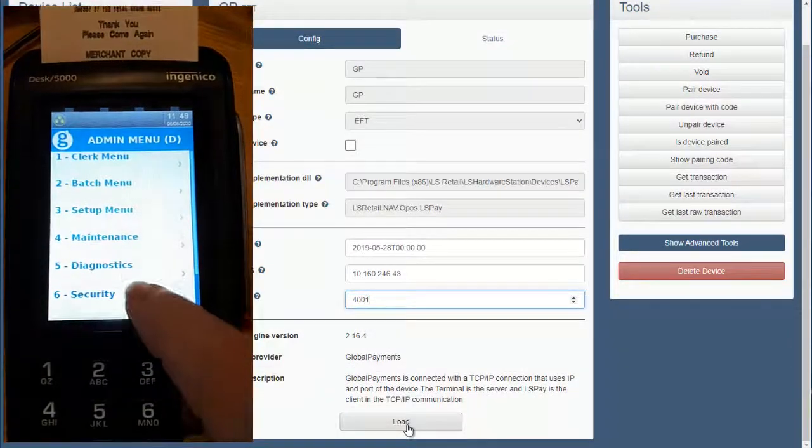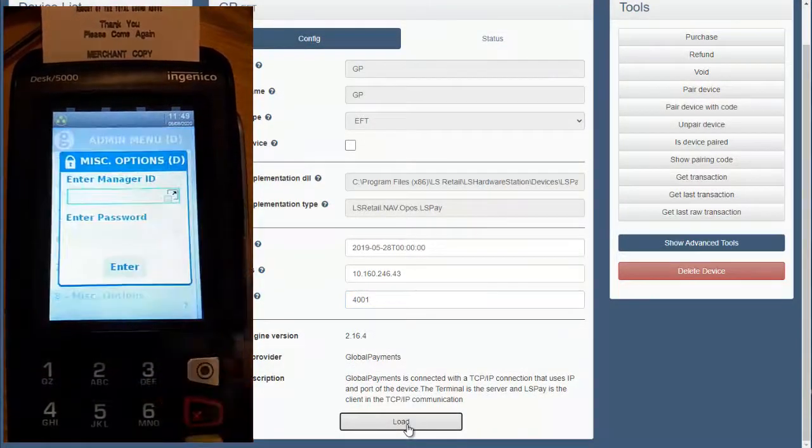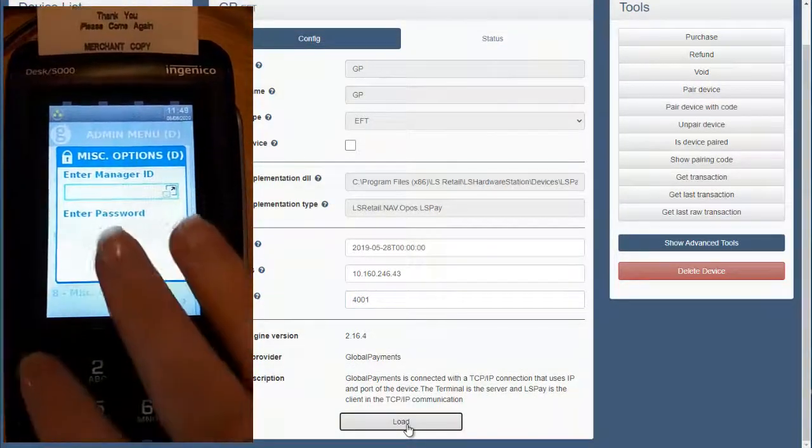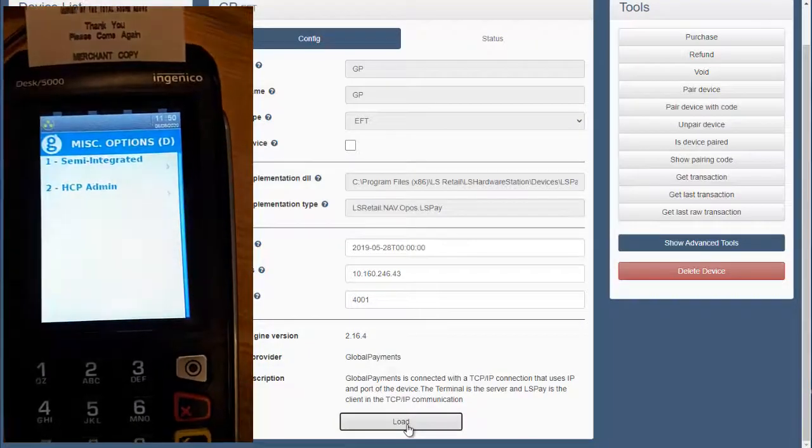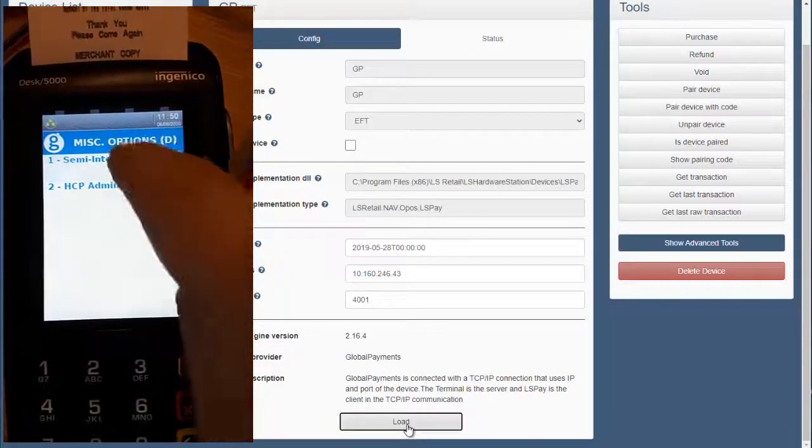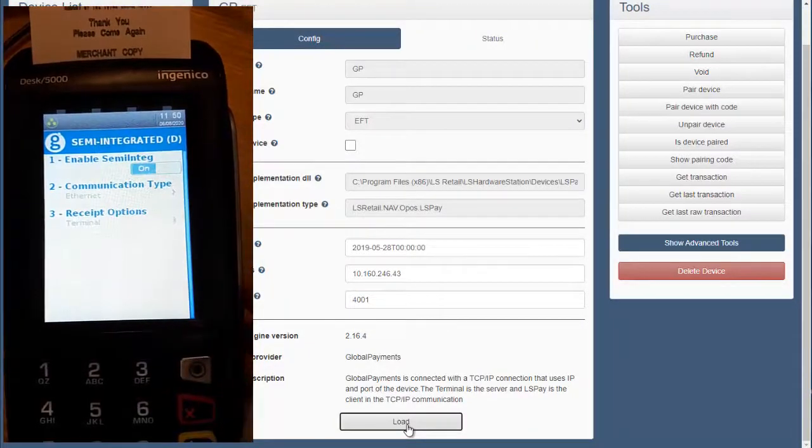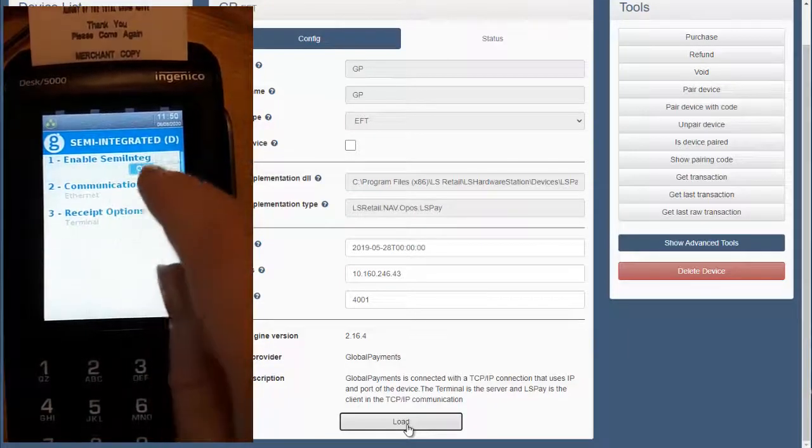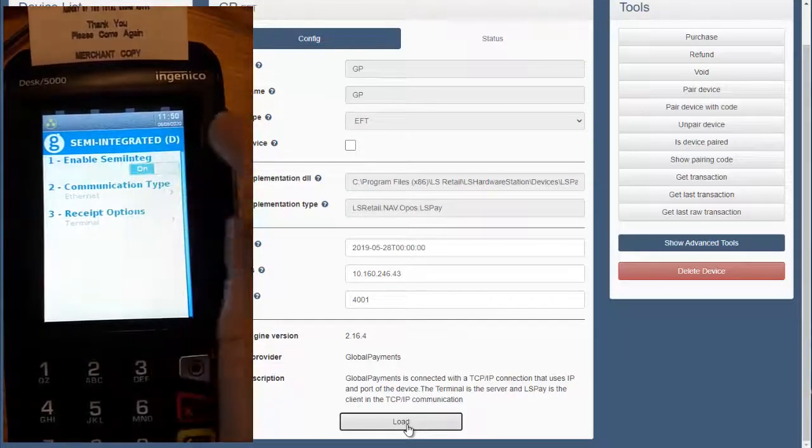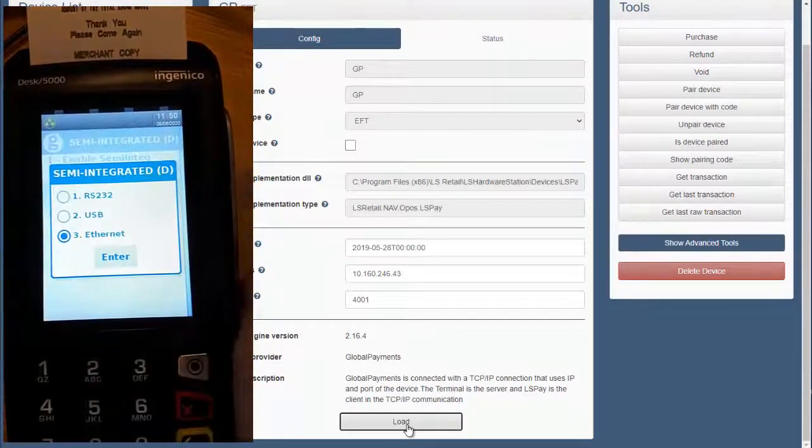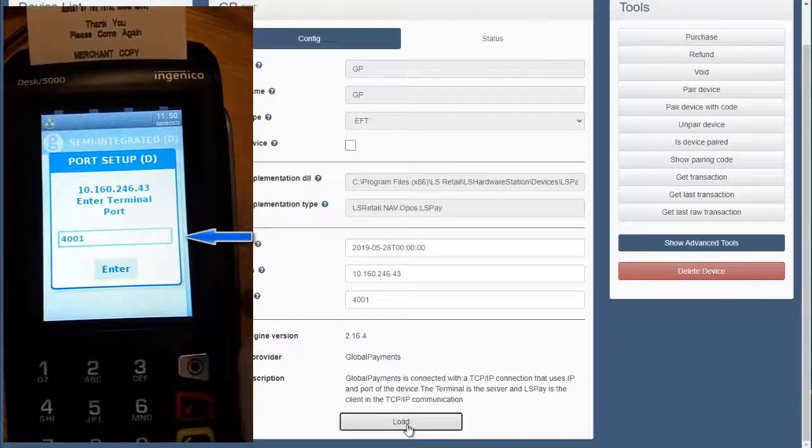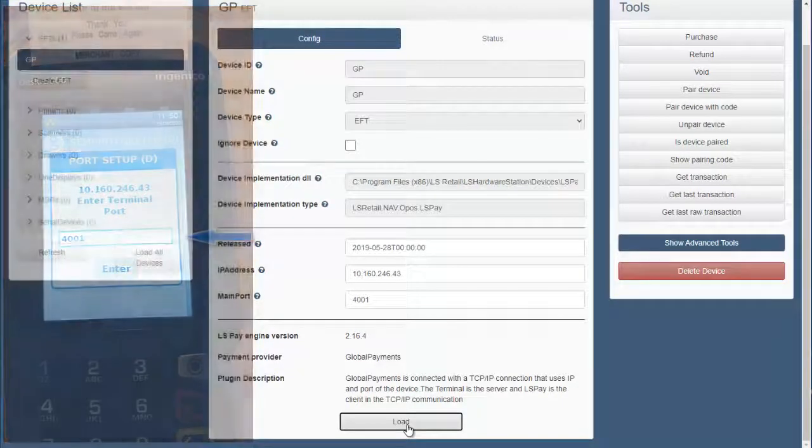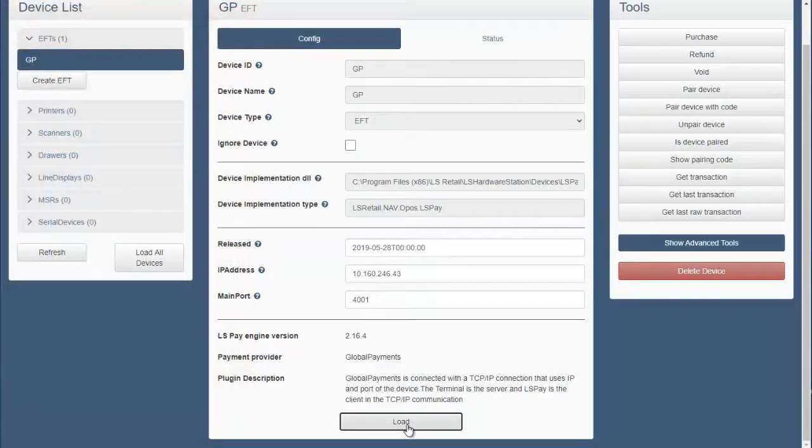Click on miscellaneous options and log in. Select semi-integrated communication type and then the Ethernet should be selected. Press enter. Insert the same post ID here and in the LS Hardware Station settings.